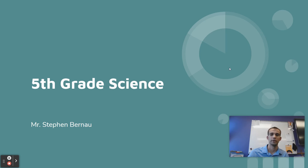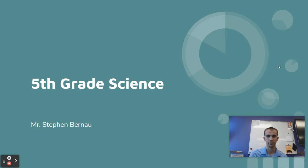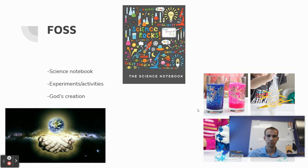Hi, this is Mr. Brunel, a fifth grade science teacher here at CCLS.